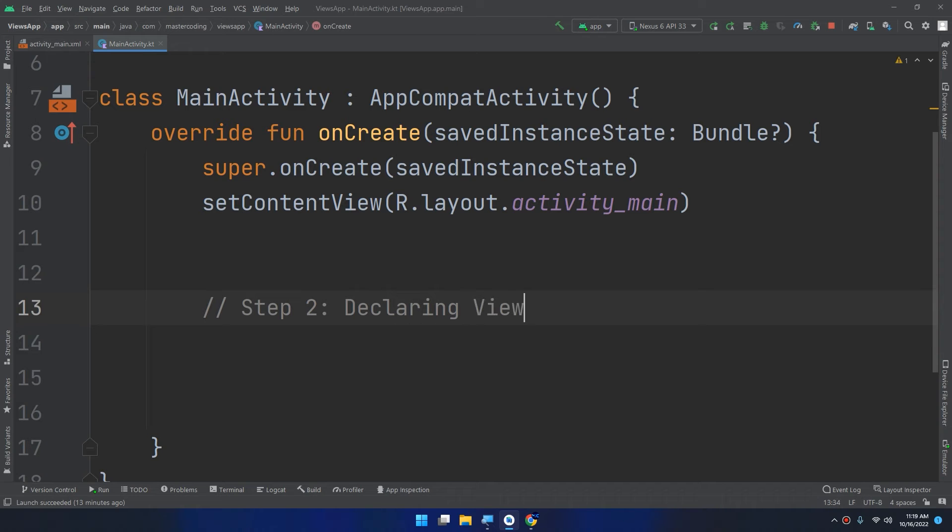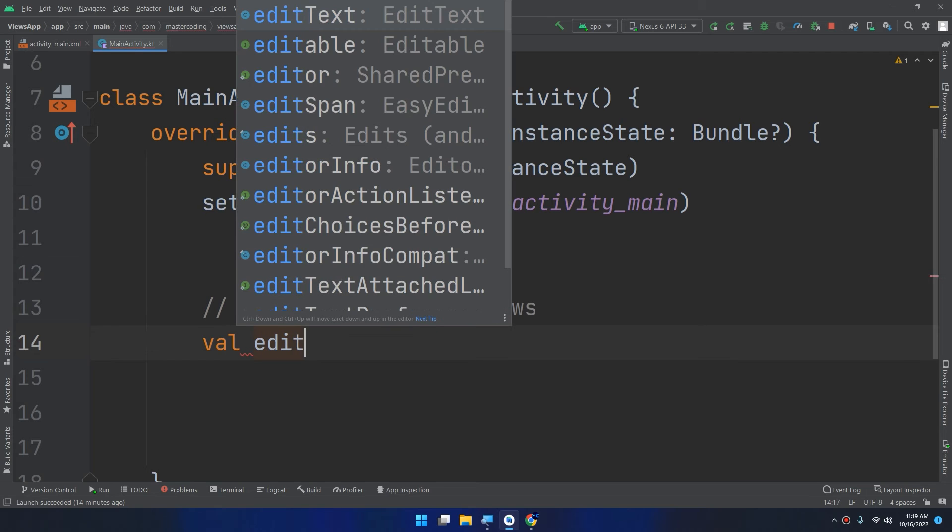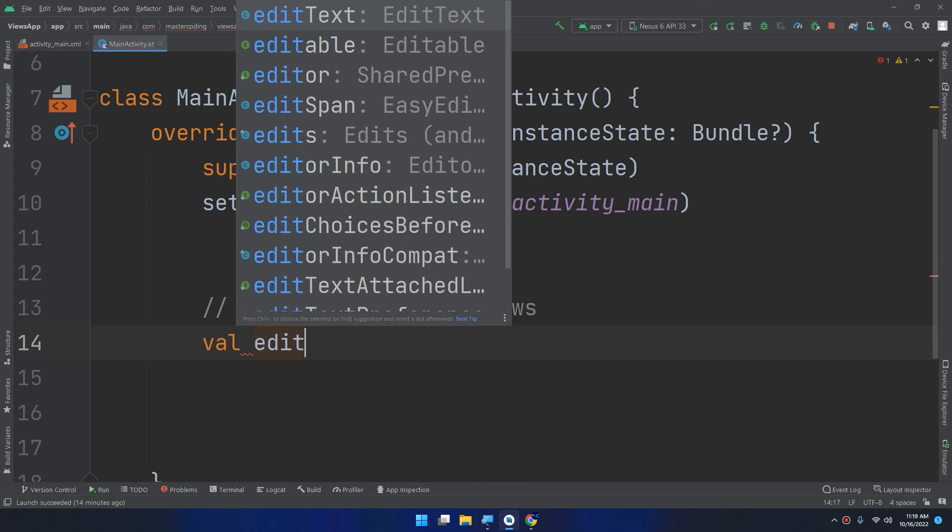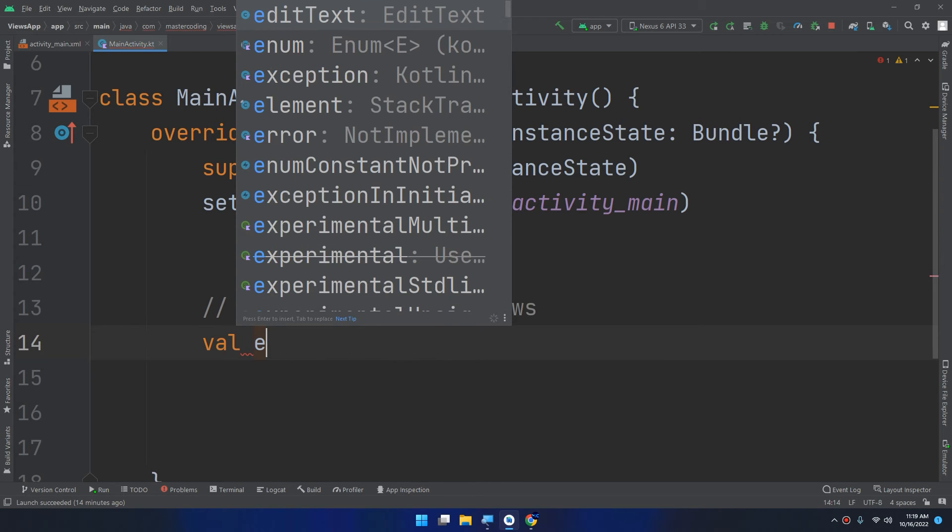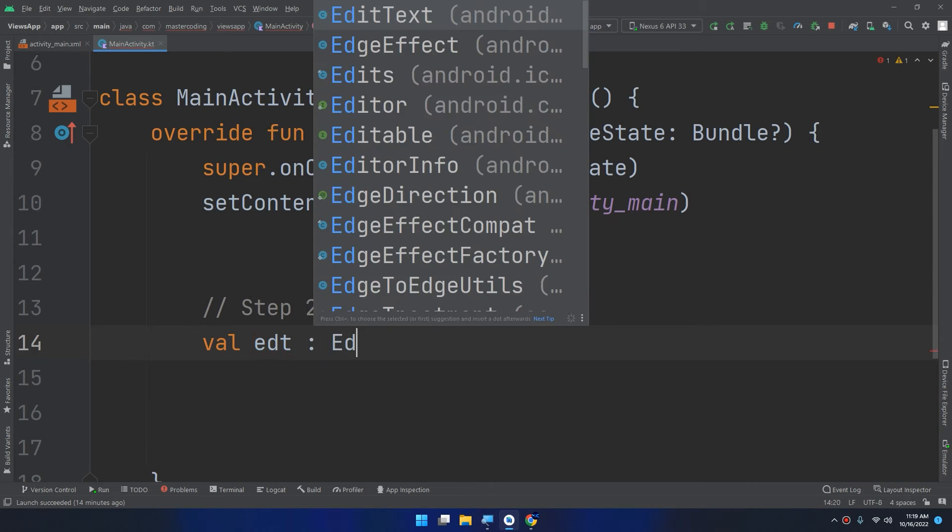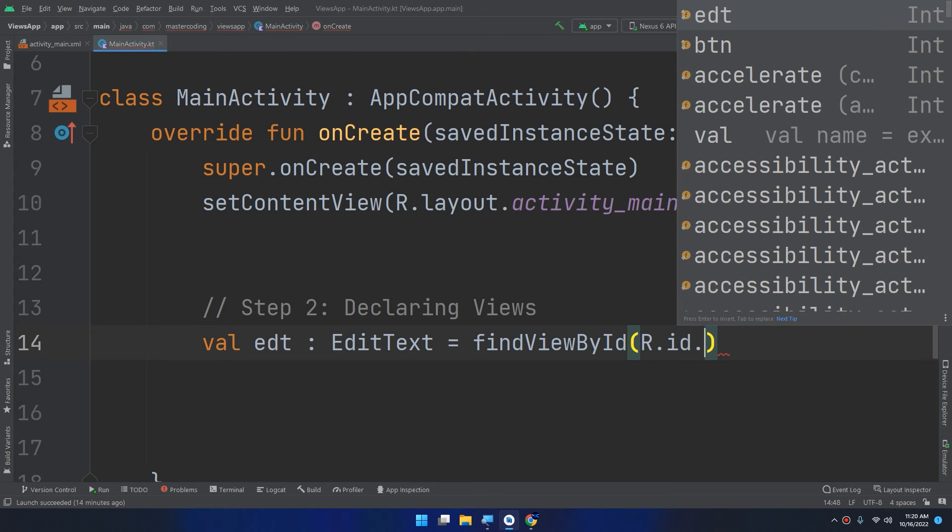Declaring the views or initializing the widgets. We have two widgets: the EditText. Val editText edt, I will name it as edt. It's of type EditText equal to findViewById R.id.edt.